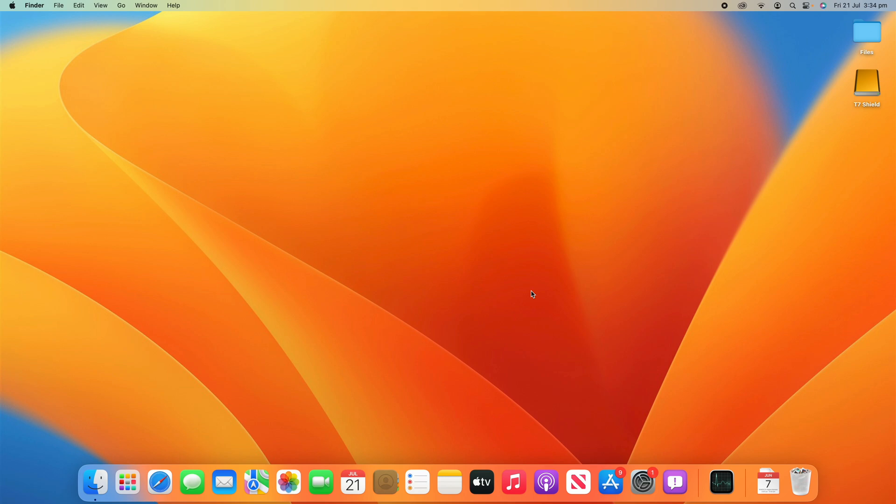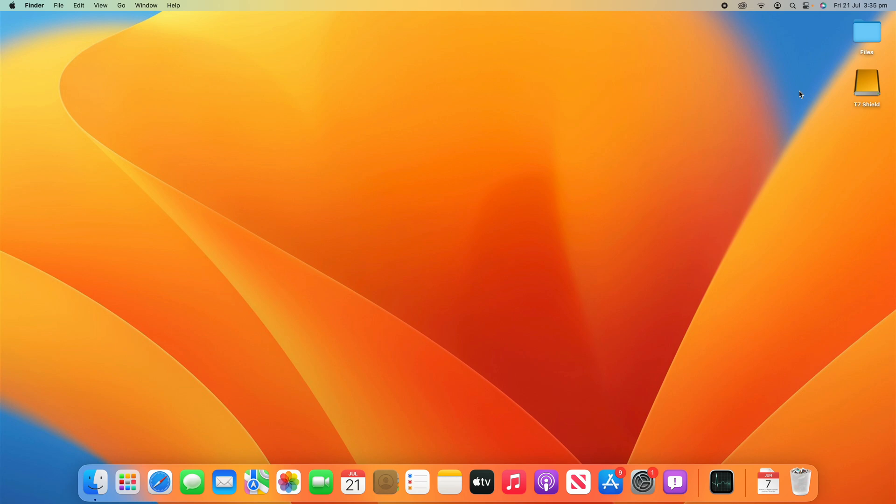This can happen no matter what computer you use, whether it's Windows, Mac, Linux, anything. You can always get a cluttered desktop. Now on this computer, it doesn't look too bad because I very rarely use this user. It's only got my files and my SSD. But I'm going to be adding some files to this and showing you how you can organize it so you can have it nice and clean on your desktop.